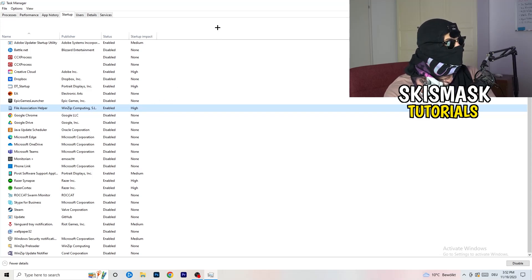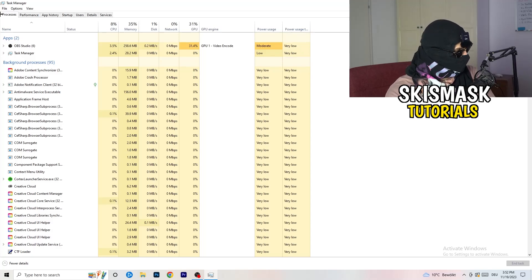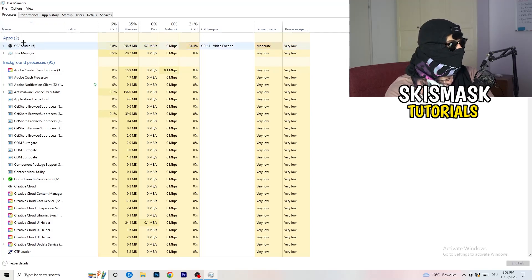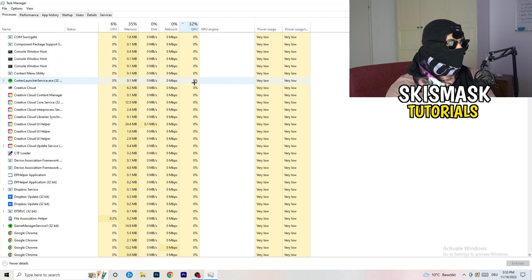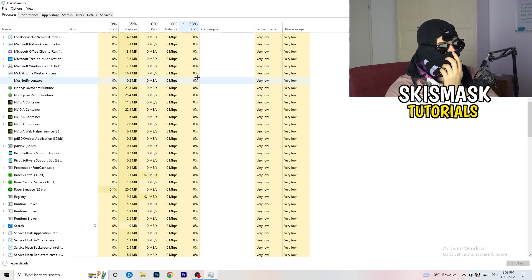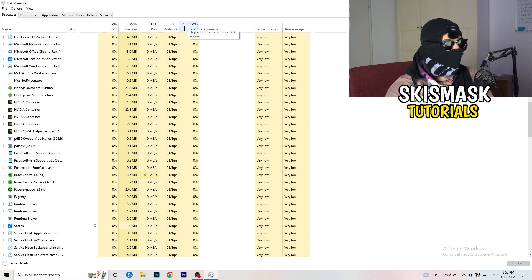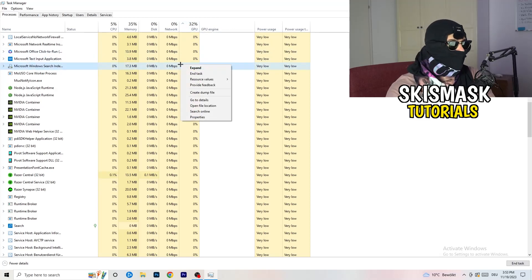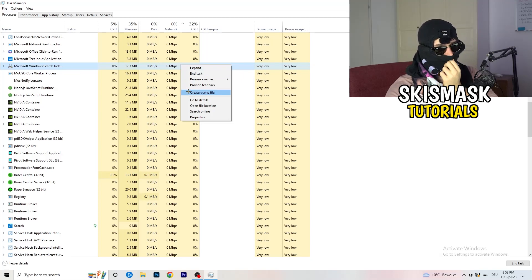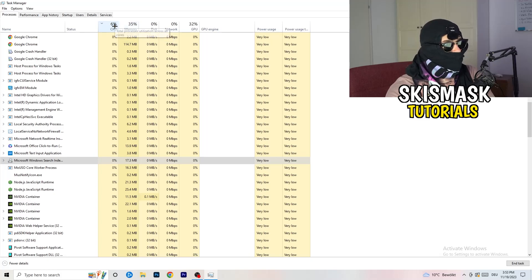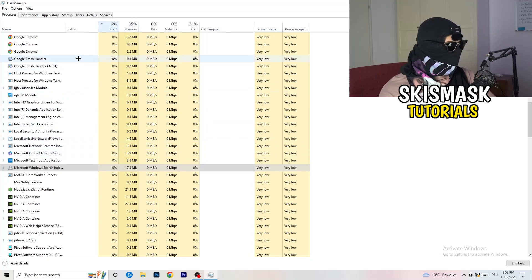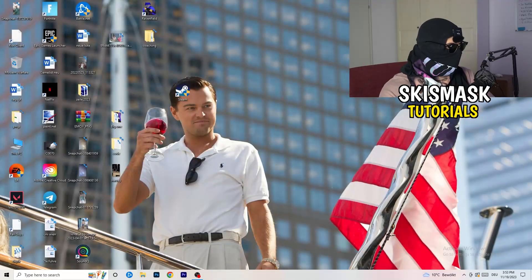Now click into the Processes tab. You'll see Applications and Background Processes, along with CPU and GPU columns. Click on GPU first to see which program is currently using the most GPU. End every process that is using too much GPU and is not related to Windows by right-clicking it and selecting 'End Task'. Then click on CPU and do the same — find programs using too much CPU and end those tasks too.